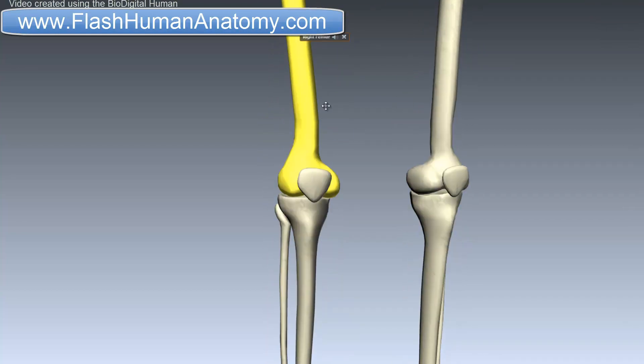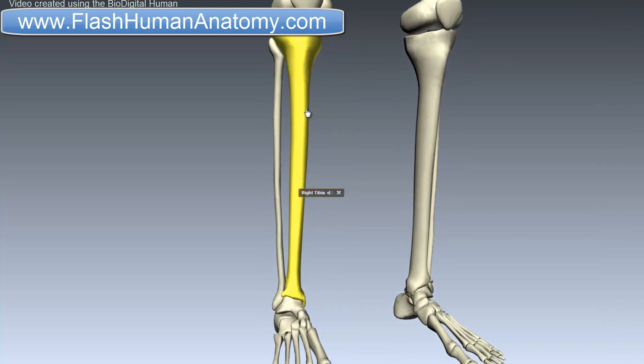This is the femur, and this is the tibia. The tibia is a long bone, and as such it is composed of a diaphysis and two epiphyses. The diaphysis is the midsection of the tibia, also known as the shaft or the body, while the epiphyses are the two round extremities of the bone — the upper and the lower one.